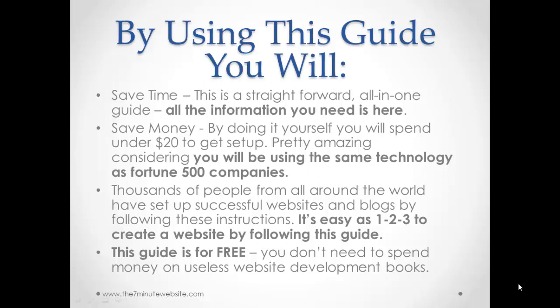By using this guide you will first of all save time. This is a straightforward all-in-one guide. All the information you need is here. Second, you are going to save money. By doing it yourself you will spend under 20 bucks to get set up. Pretty amazing considering you will be using the same technology as Fortune 500 companies.